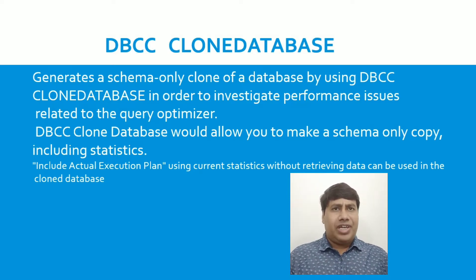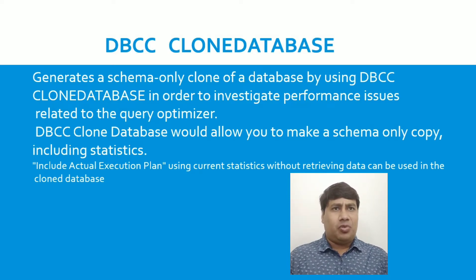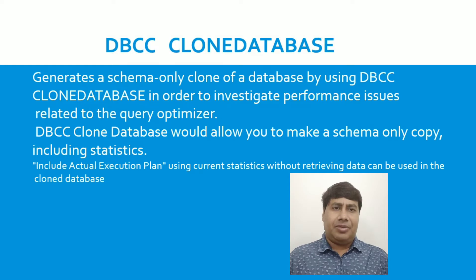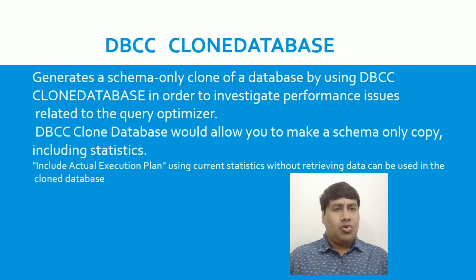DBCC Clone Database would allow you to make a schema-only copy including statistics.